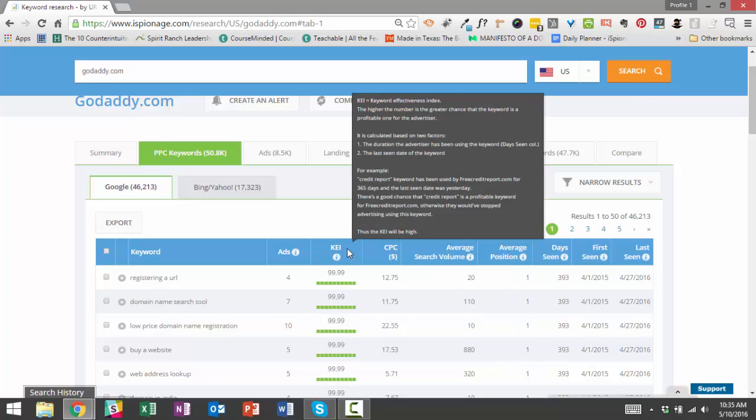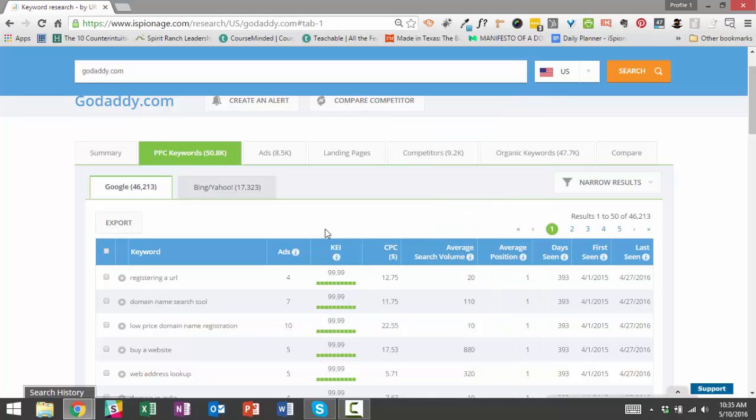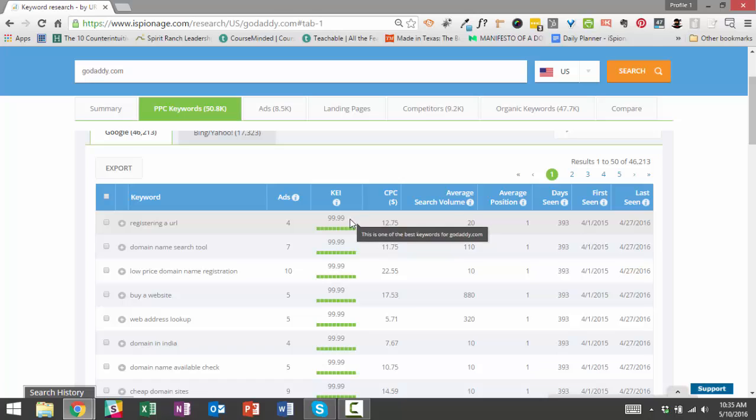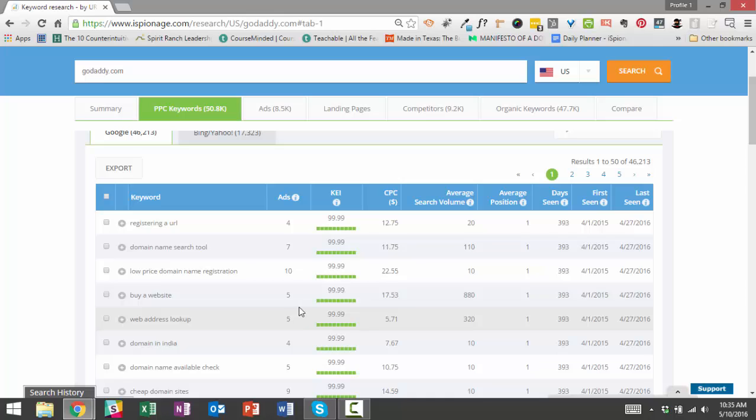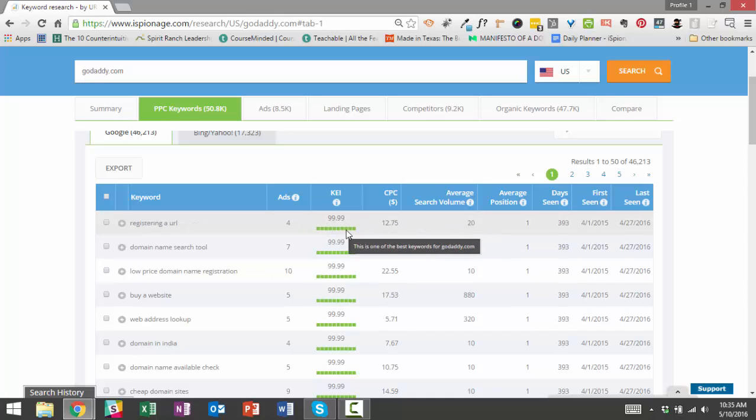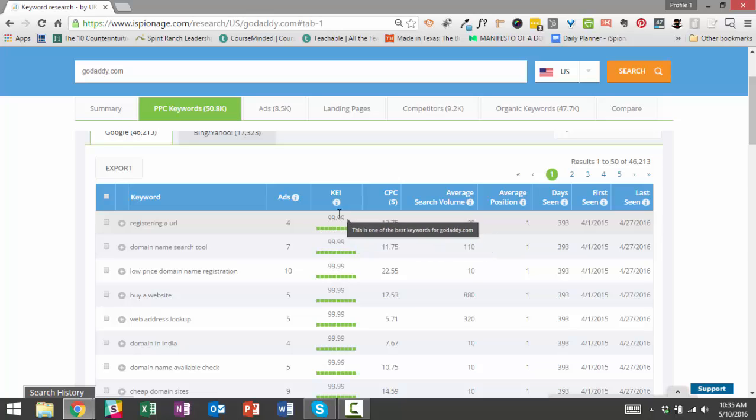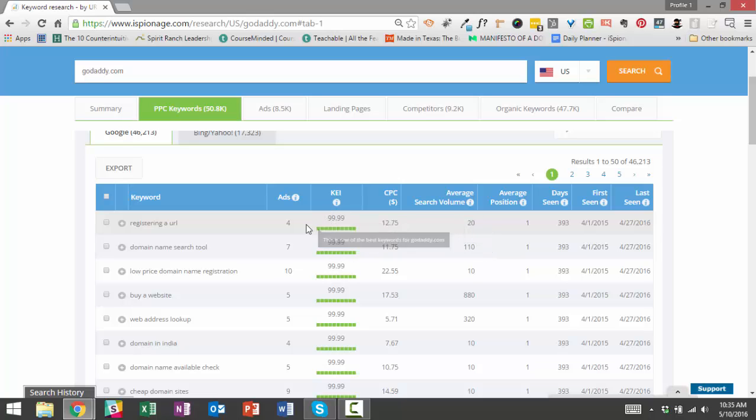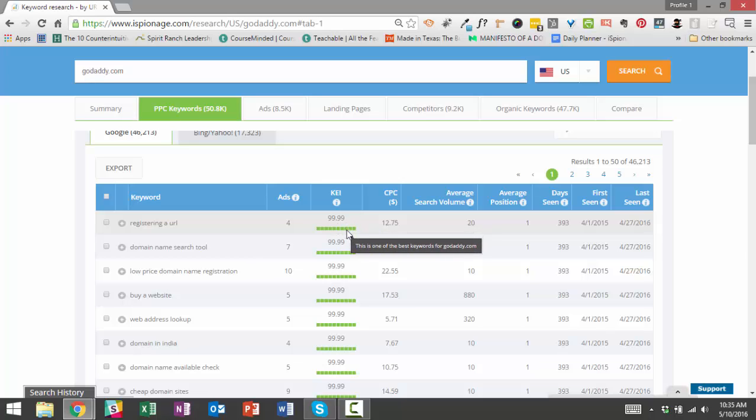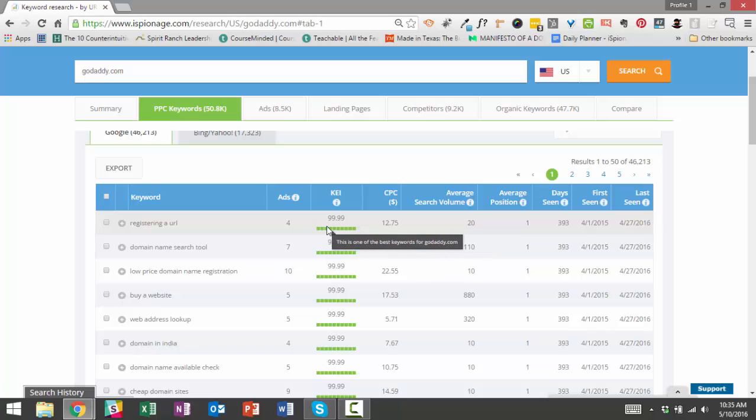What we do is we use a proprietary formula to determine which keywords are the most valuable for each individual advertiser, and then we rank them according to which ones are the most valuable. There's a lot of green bars here, and the closer it gets to 100, the more valuable the keyword is for a particular advertiser. You may be wondering how do we come up with a score, what variables go into it. The easy answer, the short answer, is that the two most important variables are how long a keyword has been bid on by a particular advertiser and whether or not they are currently bidding on a particular keyword.